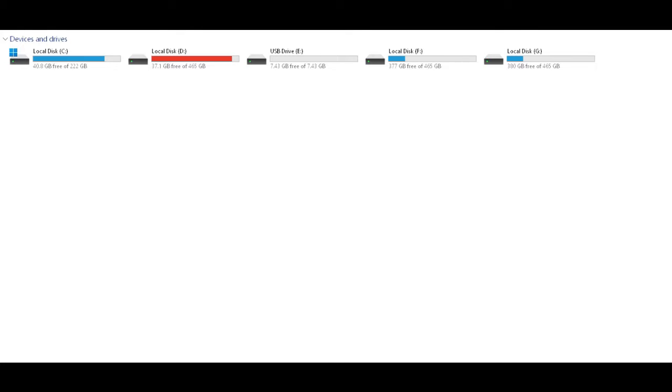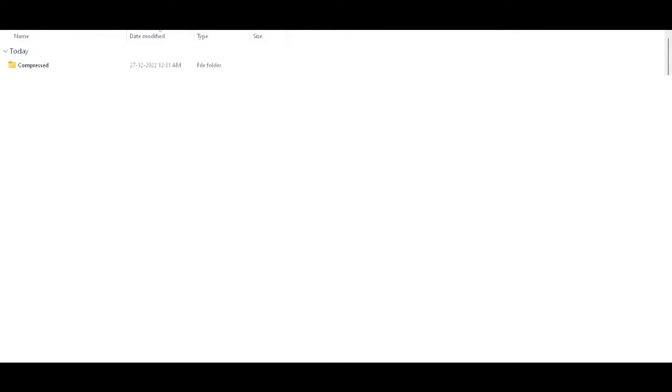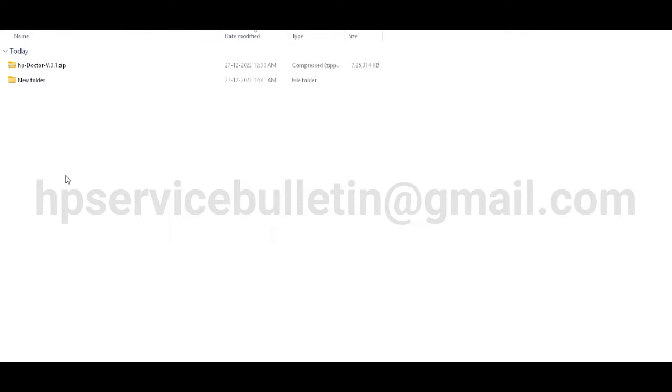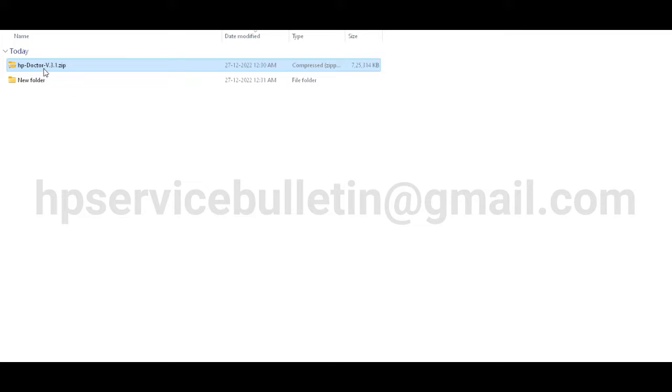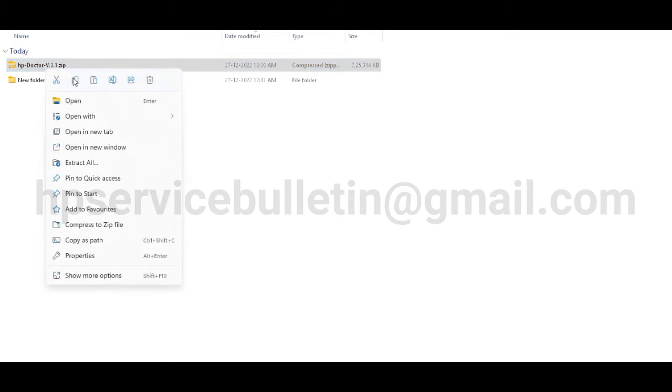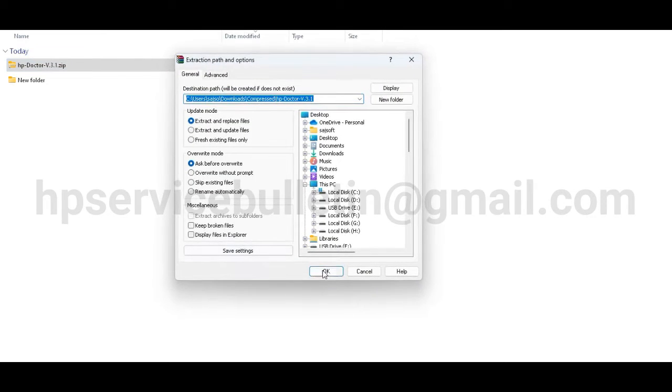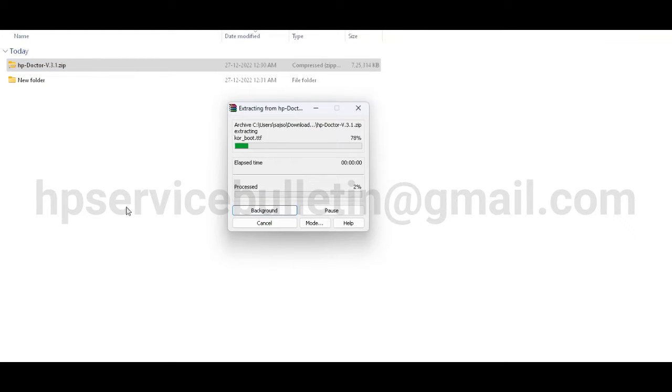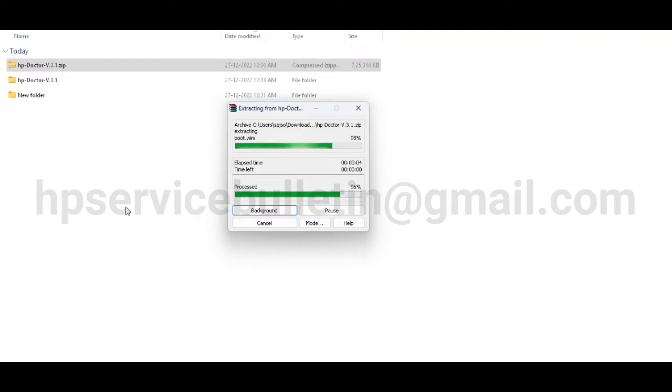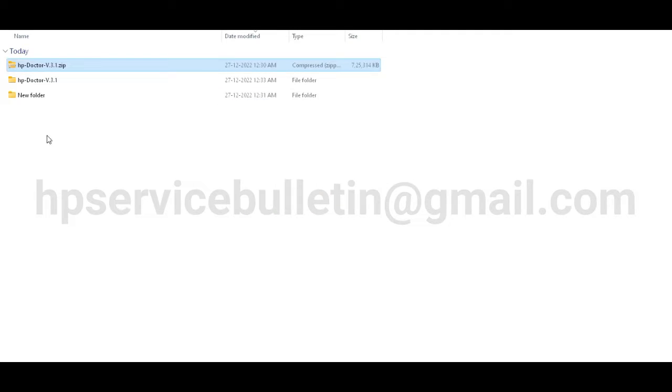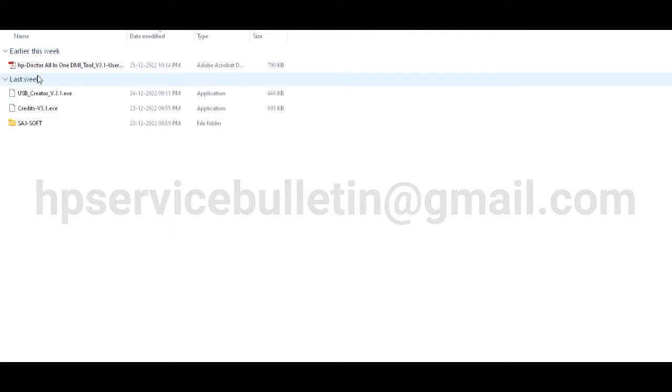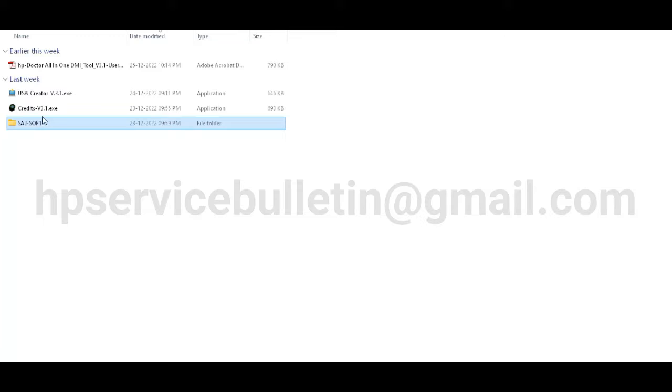Hello team, welcome back. How to create HP Doctor 3.1 new version. Then go to download - you have one zip file like this. You need to extract this, and after that you have these files in the zip folder: system files and credits.